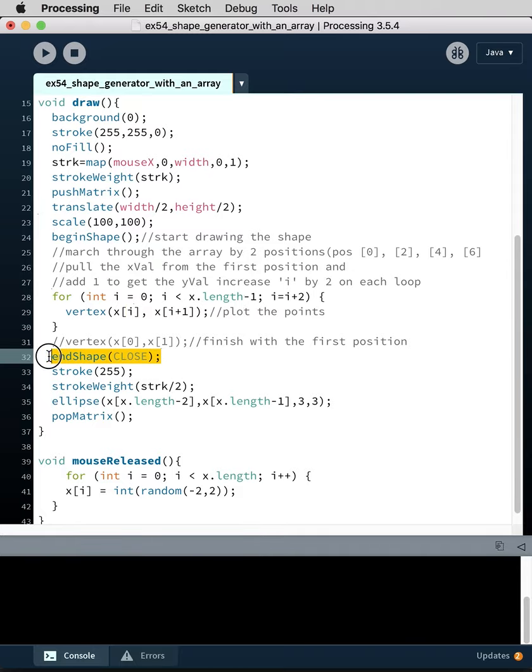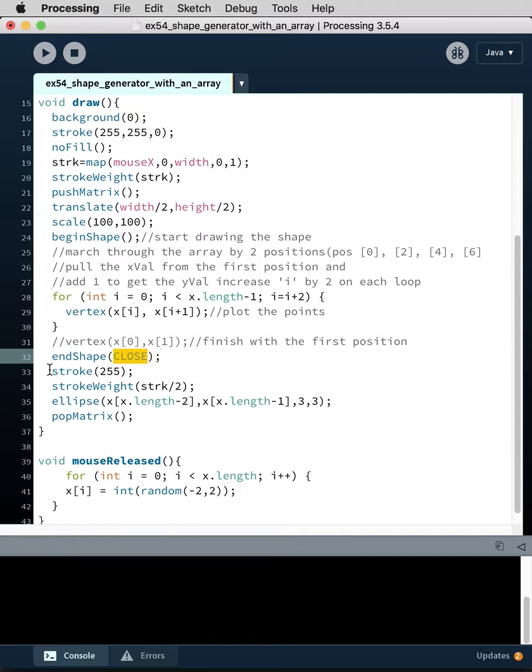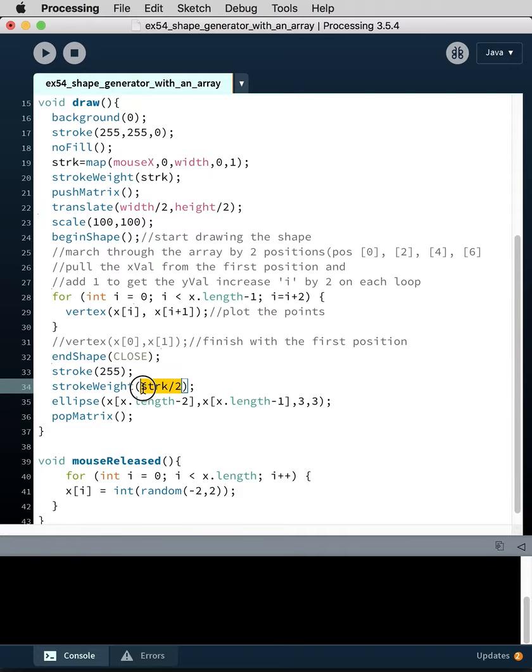And then we end the shape and we use the close parameter to close the shape. Then we draw a second shape where we're using a stroke of 255 and a stroke weight of half of the stroke weight we're using in the shape that we're drawing.